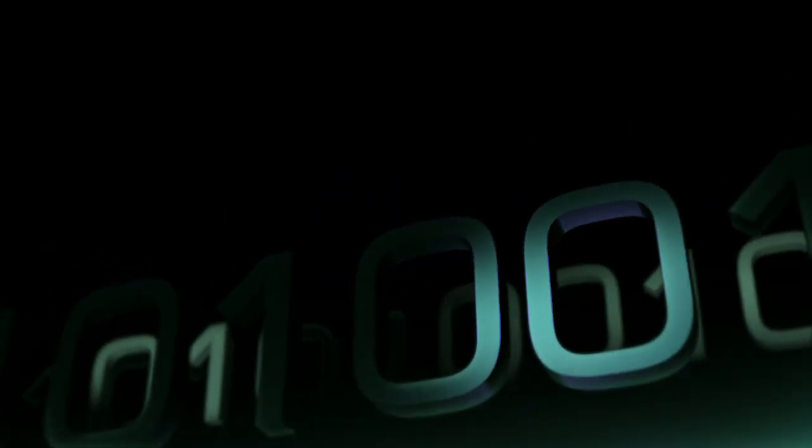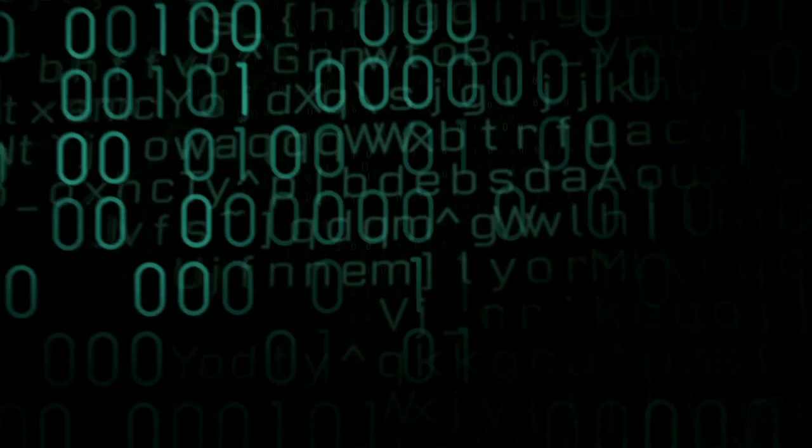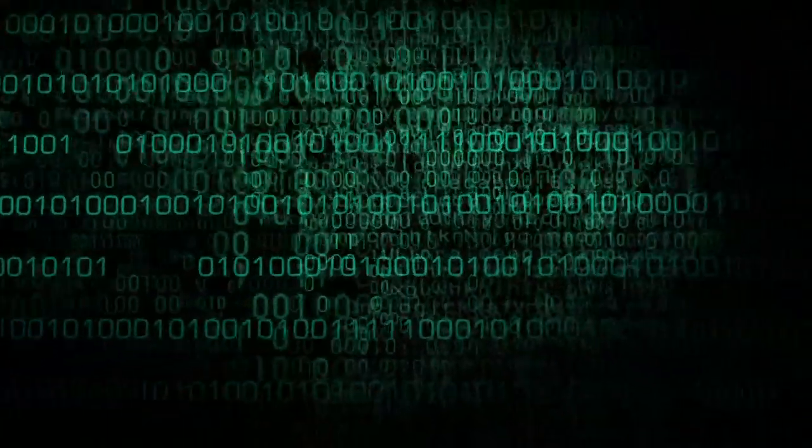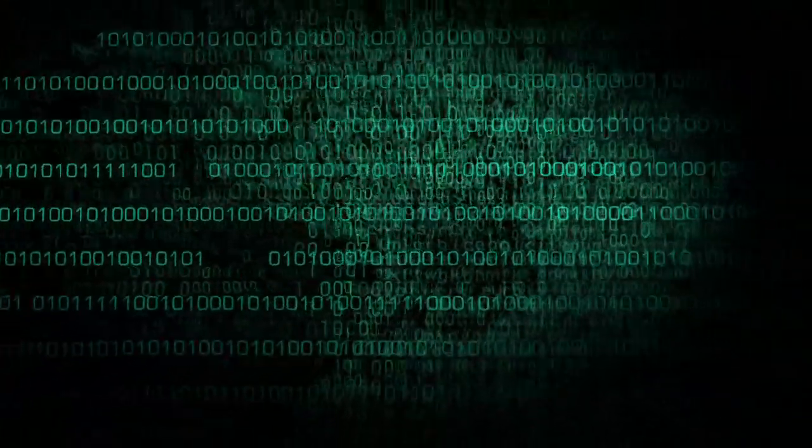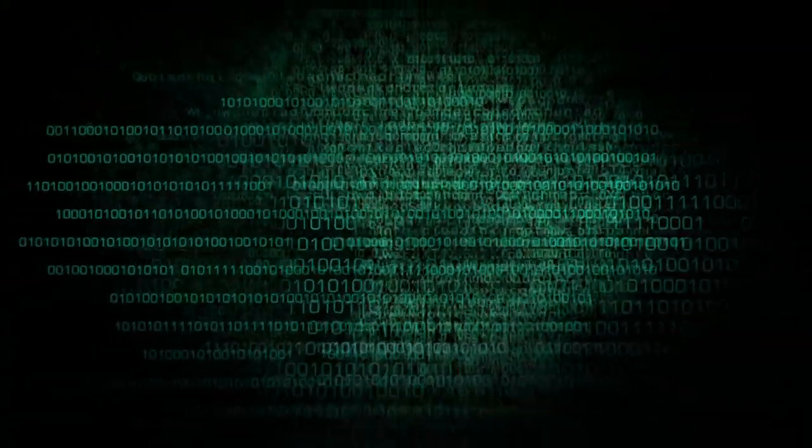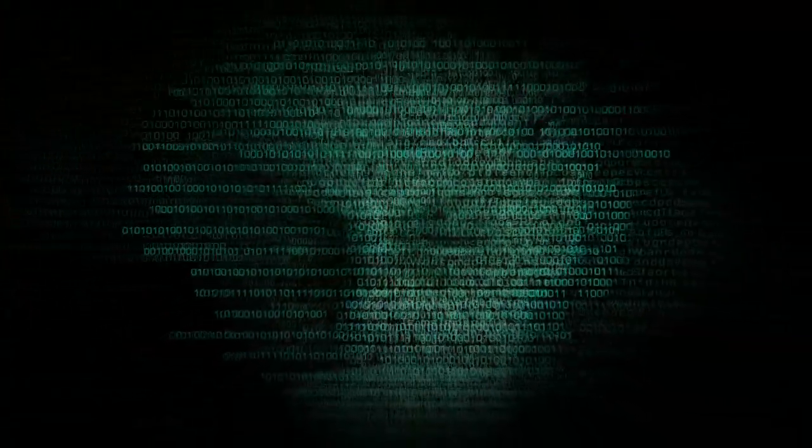Some scientists refer to this as the singularity. I call it transcendence.